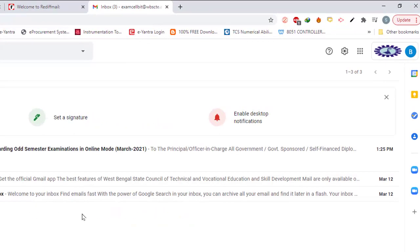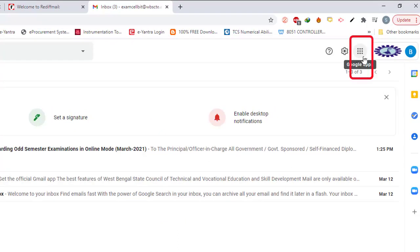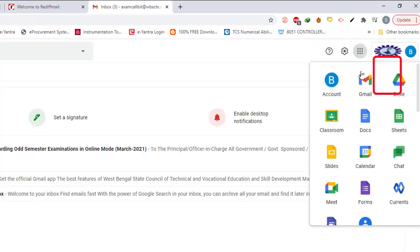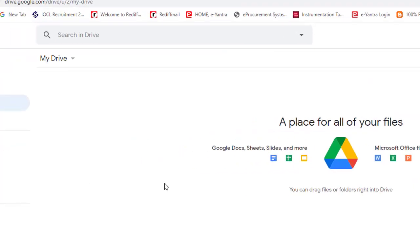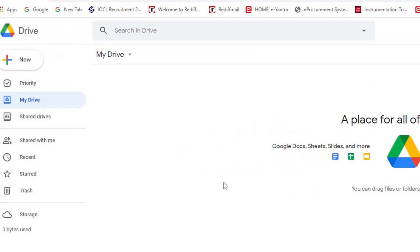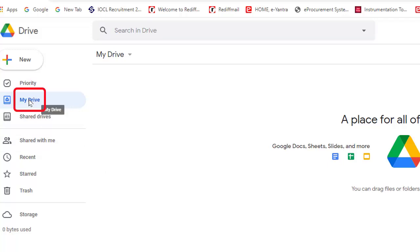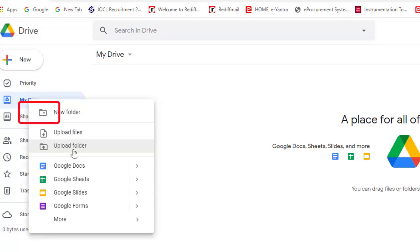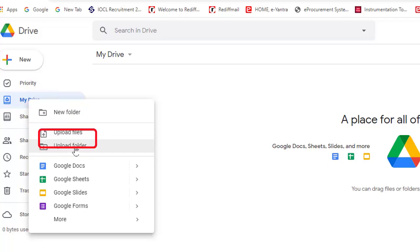Now we will upload that folder containing the answer scripts. For that, click here on the Google apps, go to Drive. There might be several ways to upload. I am showing here one way. Right click on My Drive, click upload folder.